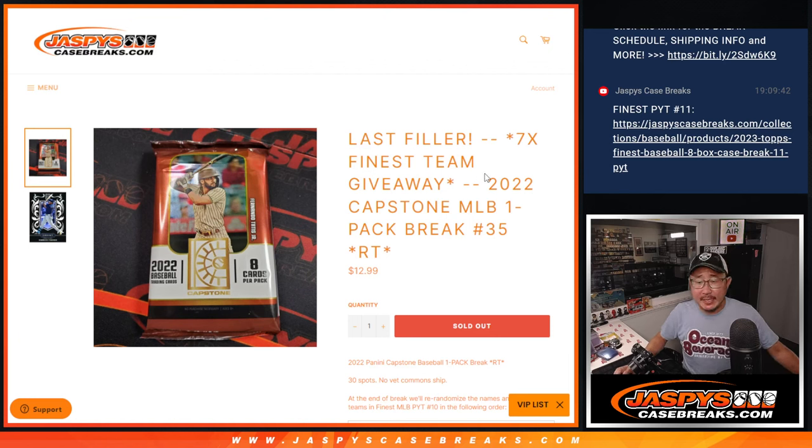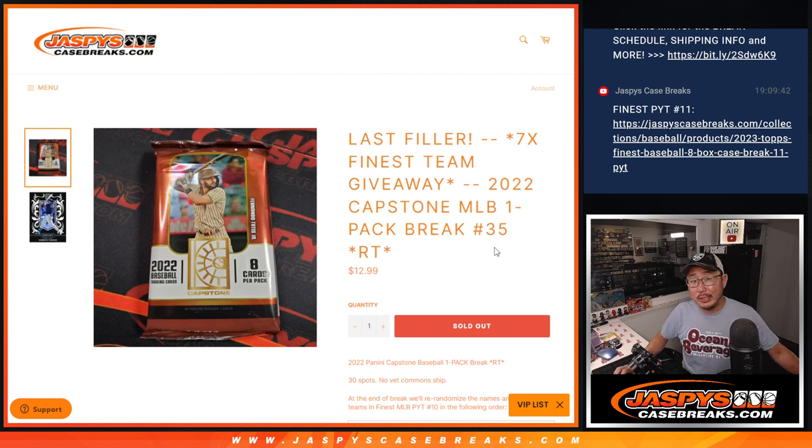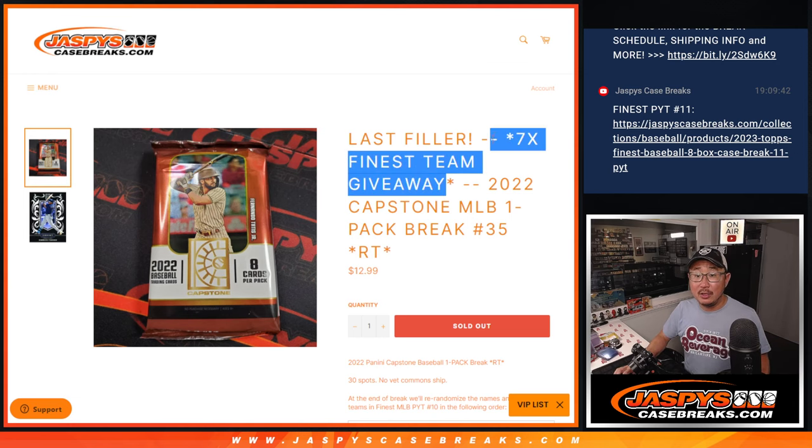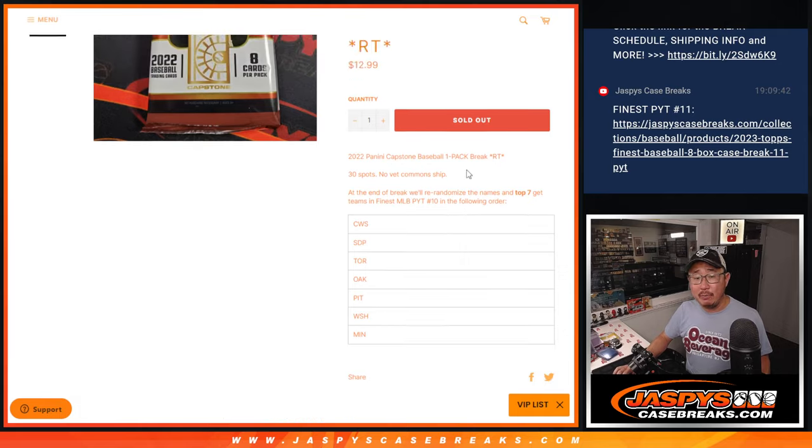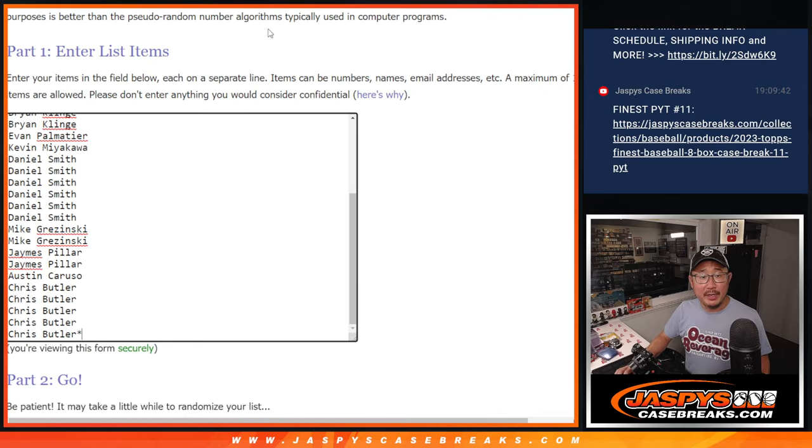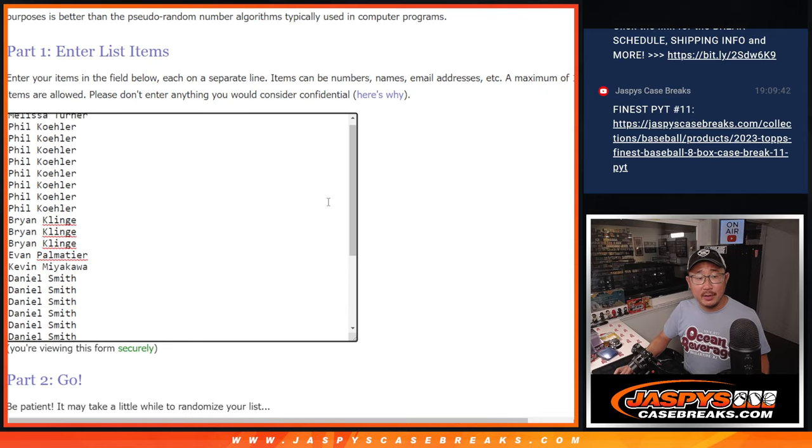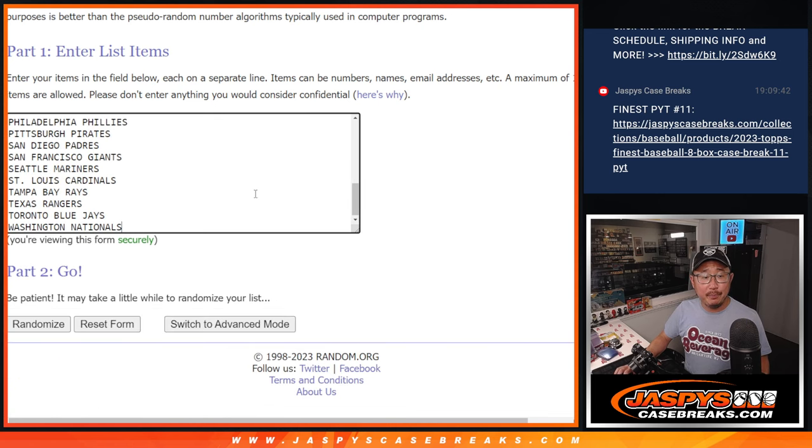Hi everyone, Joe for JazBy's CaseBreaks.com coming at you with a pack of 2022 Capstone Baseball, random team break number 35, with seven finest baseball teams being given away in pick your team 10, who's coming up with the next video. Let's do the break first. Big thanks to this group for making it happen.